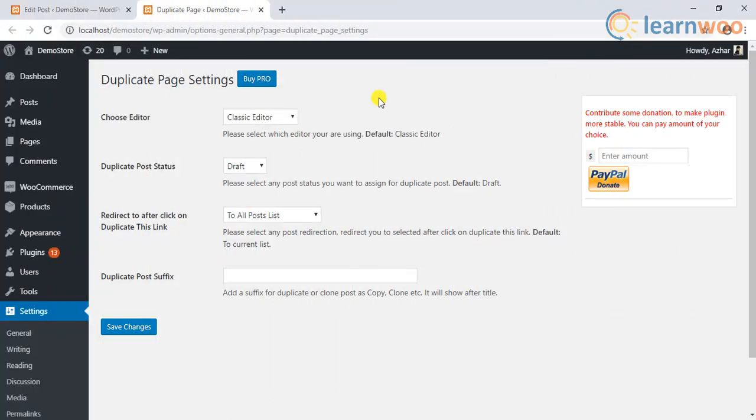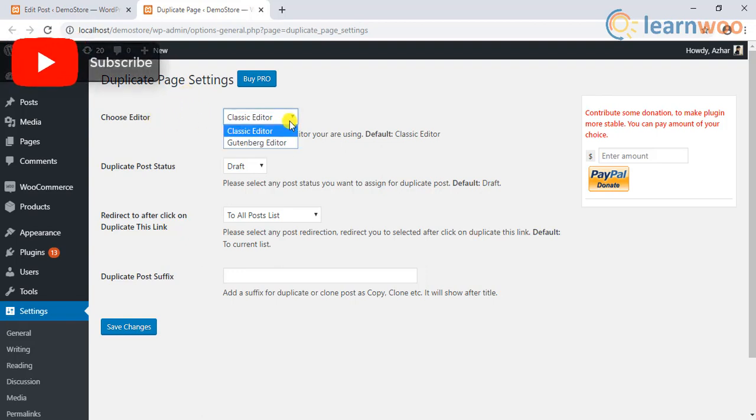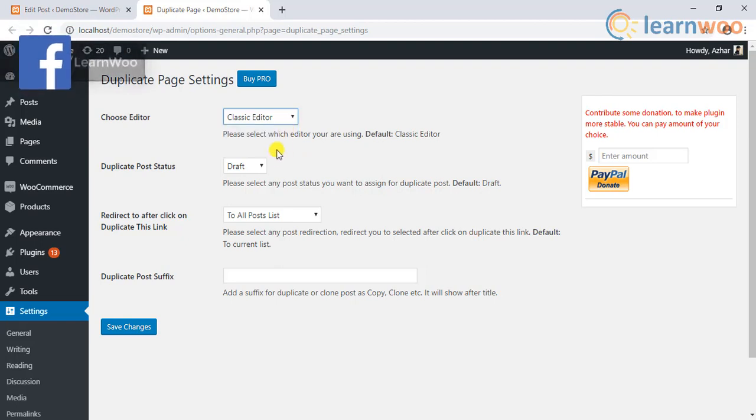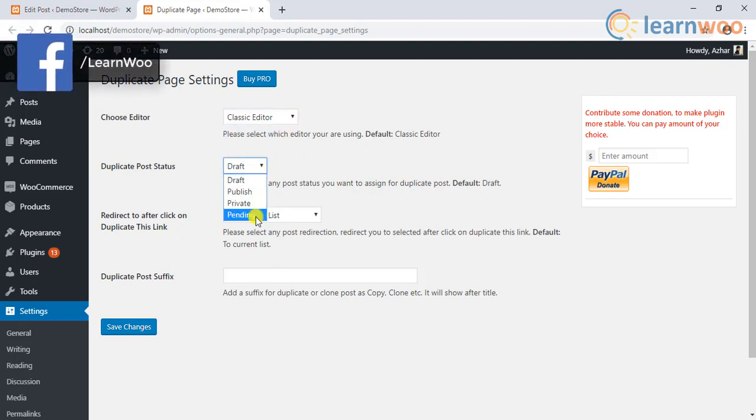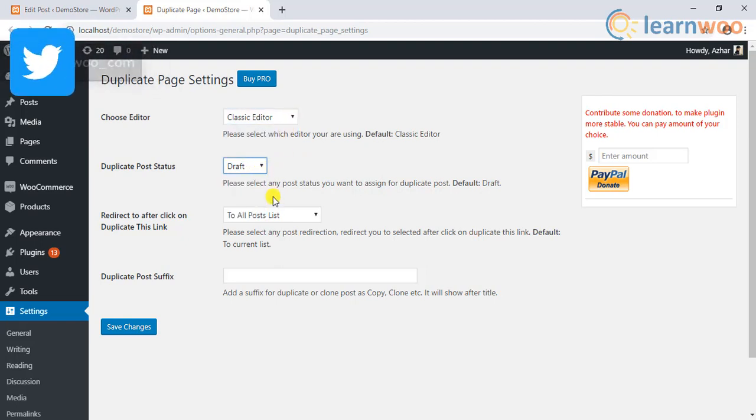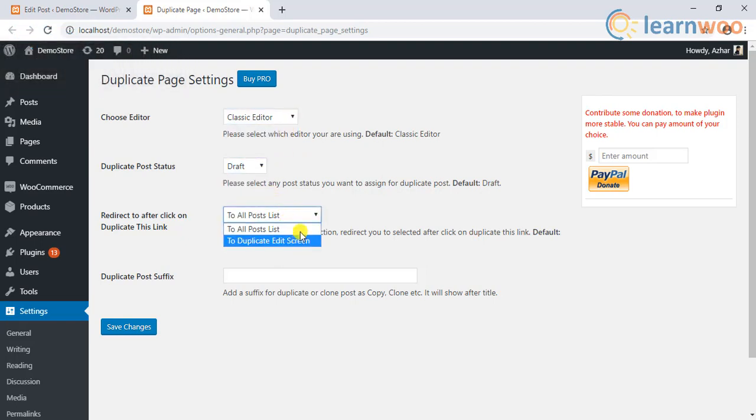In addition to this, the core plugin settings allow you to configure the duplication. You can choose the desired editor, post status, clone link redirection, and duplicate post suffix.